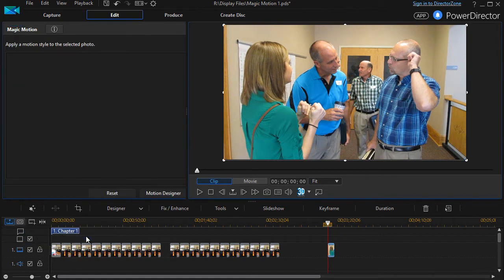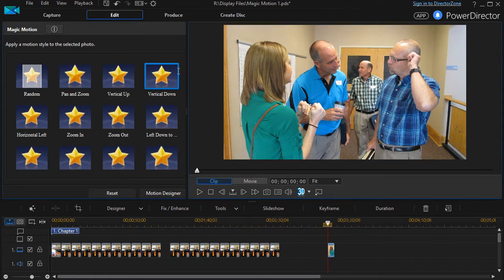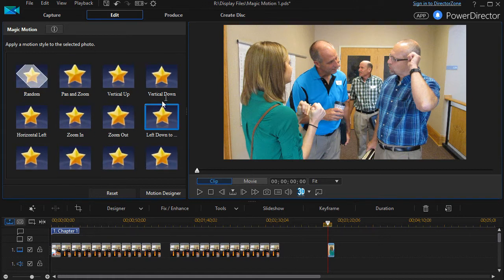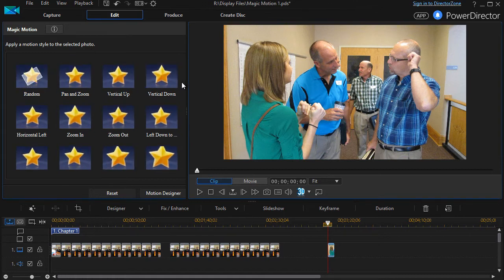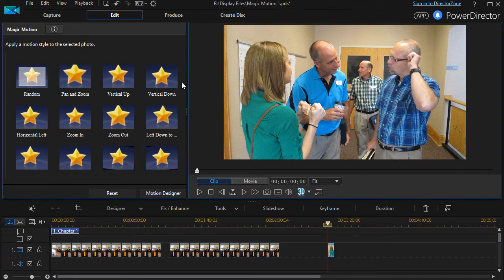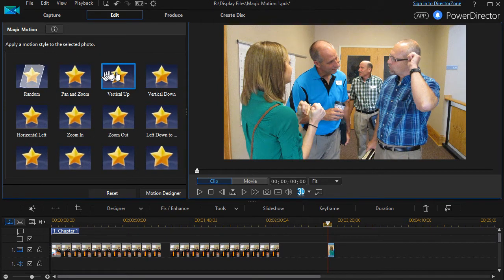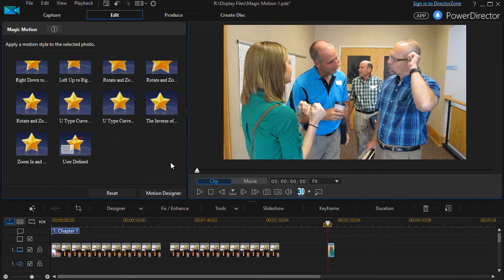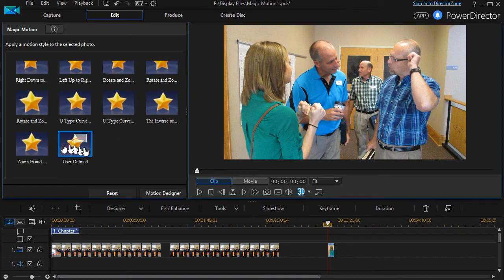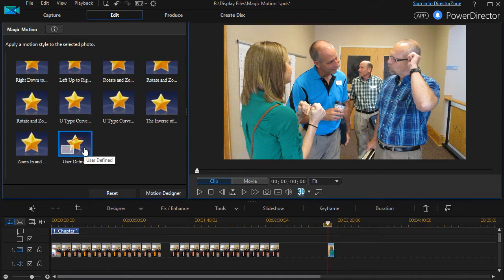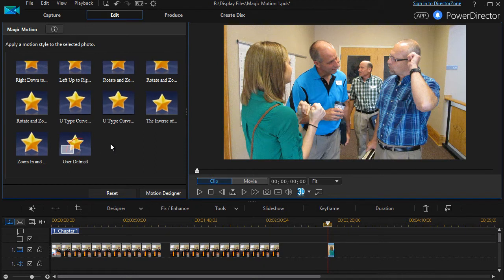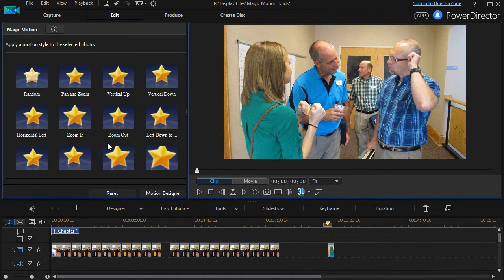However you choose to get there, you will see a screen somewhat like this one, and it will have 21 predefined presets, plus a user-defined one, which we'll deal with in a subsequent lesson.